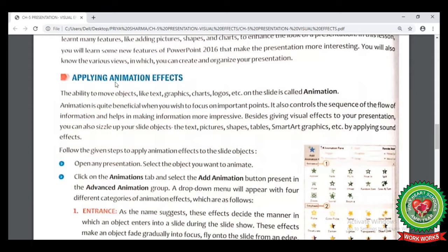Here we are going to start with the topic: applying animation effects. Now we need to understand why we apply animation on our slides. We apply animation effects to the objects on our slide so that the presentation looks more beautiful and impressive to the audience. It will drag their attention toward your presentation and they will enjoy it more.